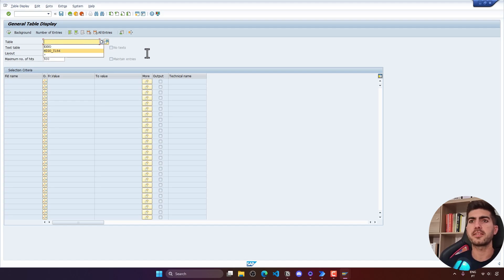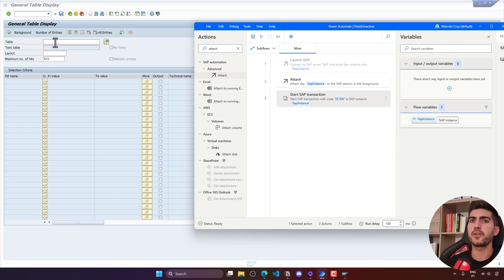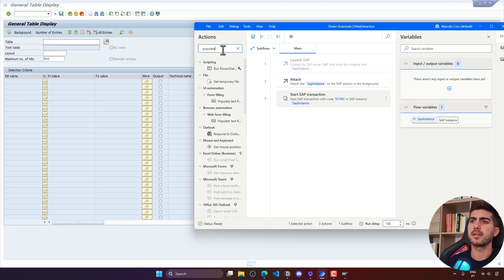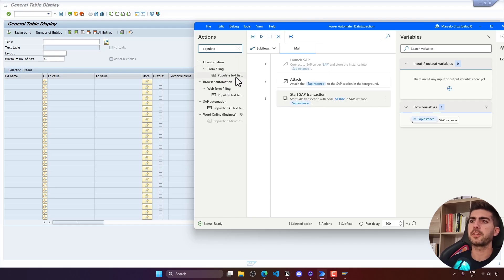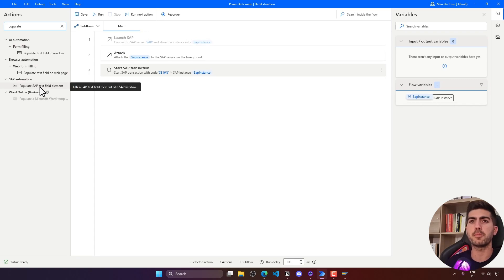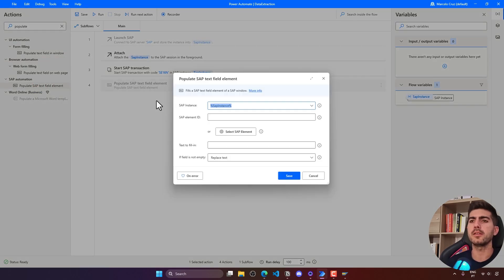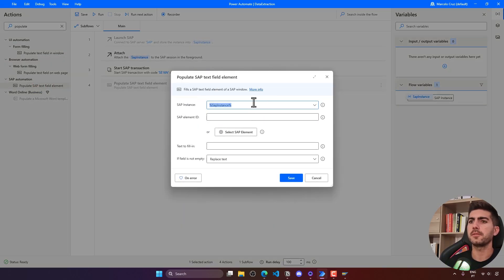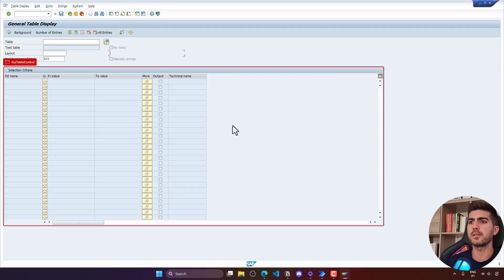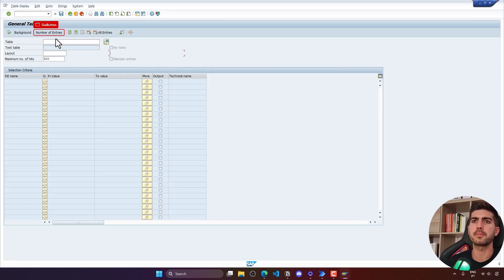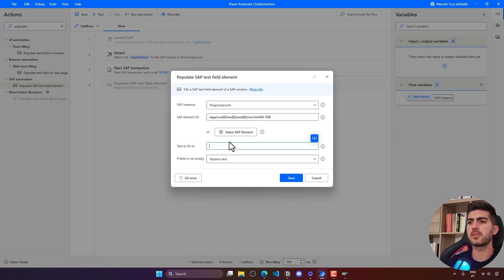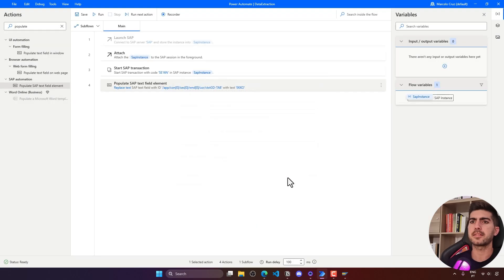This is the table that we have to search. To fill here on this input field, we can either use the populate text field in window or use the dedicated activity for SAP populate SAP text field elements. Let's just use this one. Here we have to basically indicate the element ID or just select the SAP element. Let's use this one, it's easier to set up. Let's indicate here this field. And now the text to fill in is EKKO. Let's save.